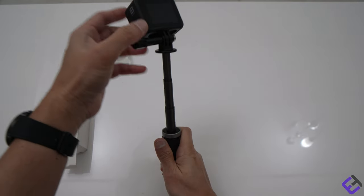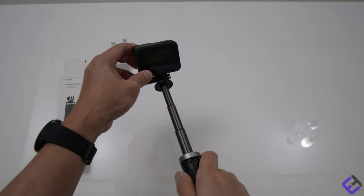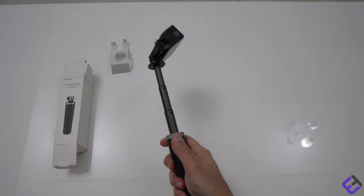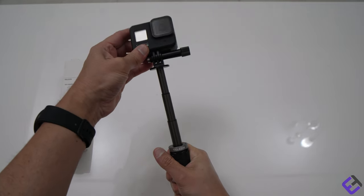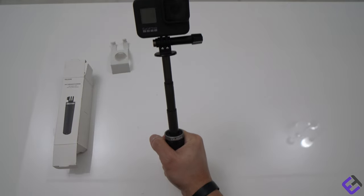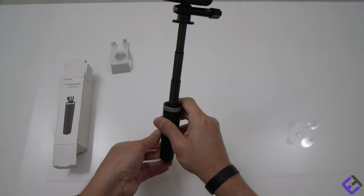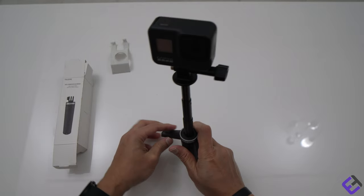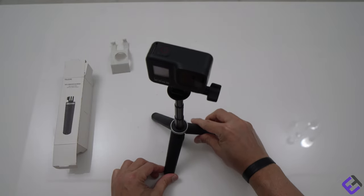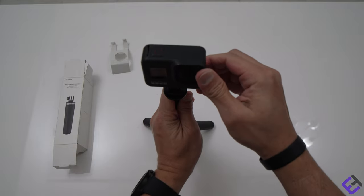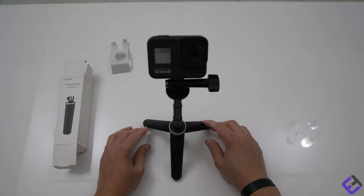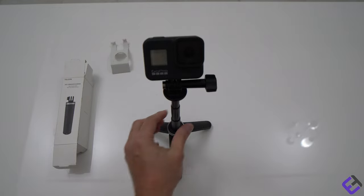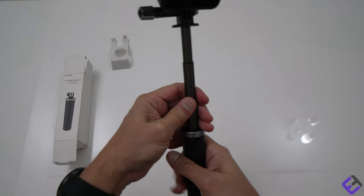You can also have it upright. That's how long it goes, and you can also use it again like a tripod. So that's how this tripod looks.